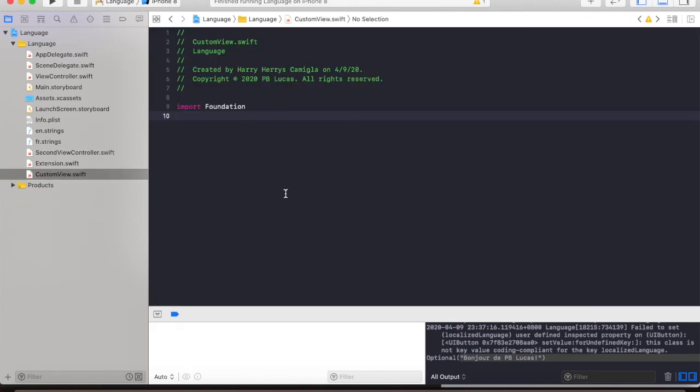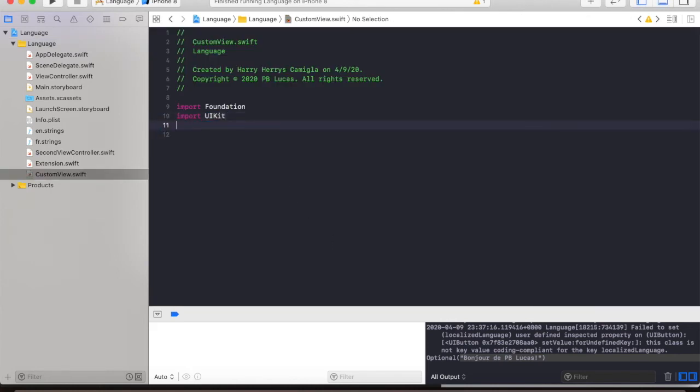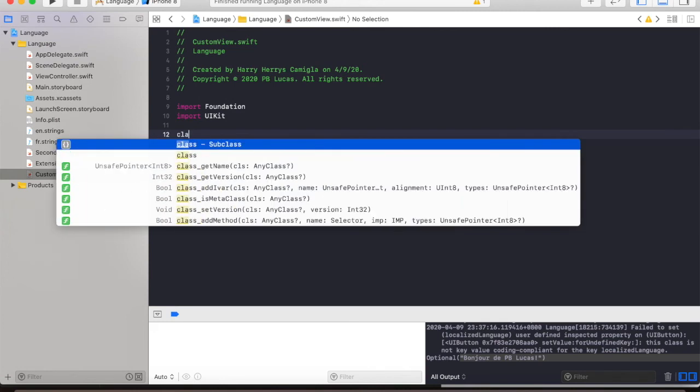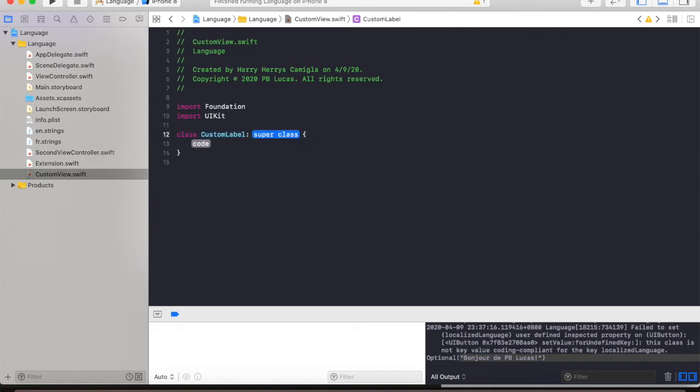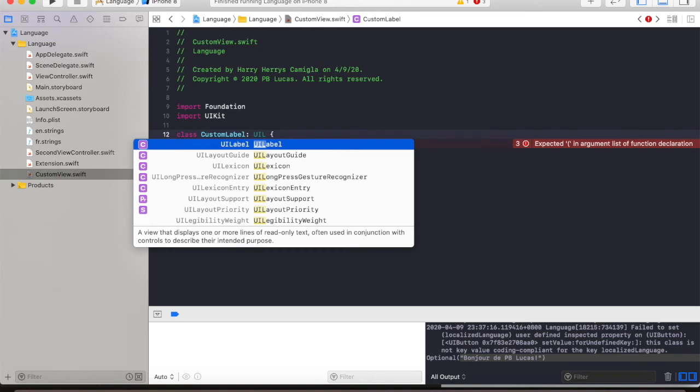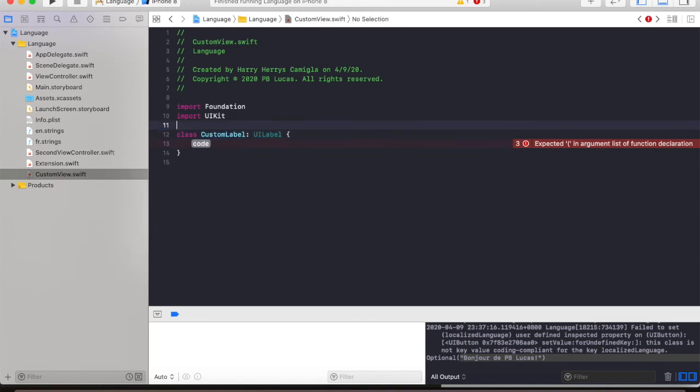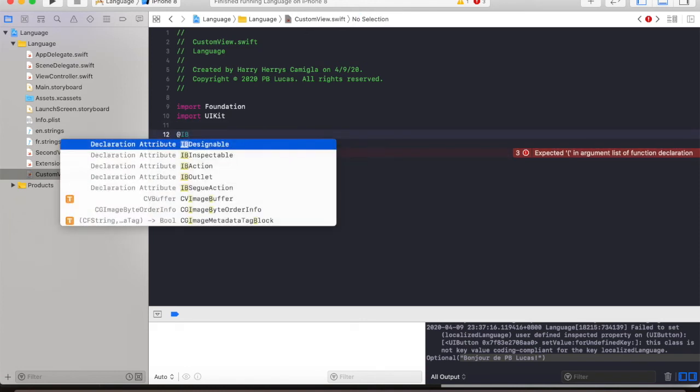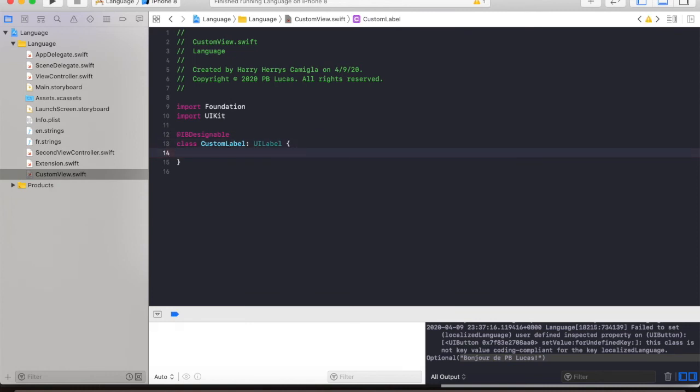Then we will import UIKit and create a class named customLabel which has a parent class of UILabel. We will also use IBDesignable so that it will appear in the interface builder.